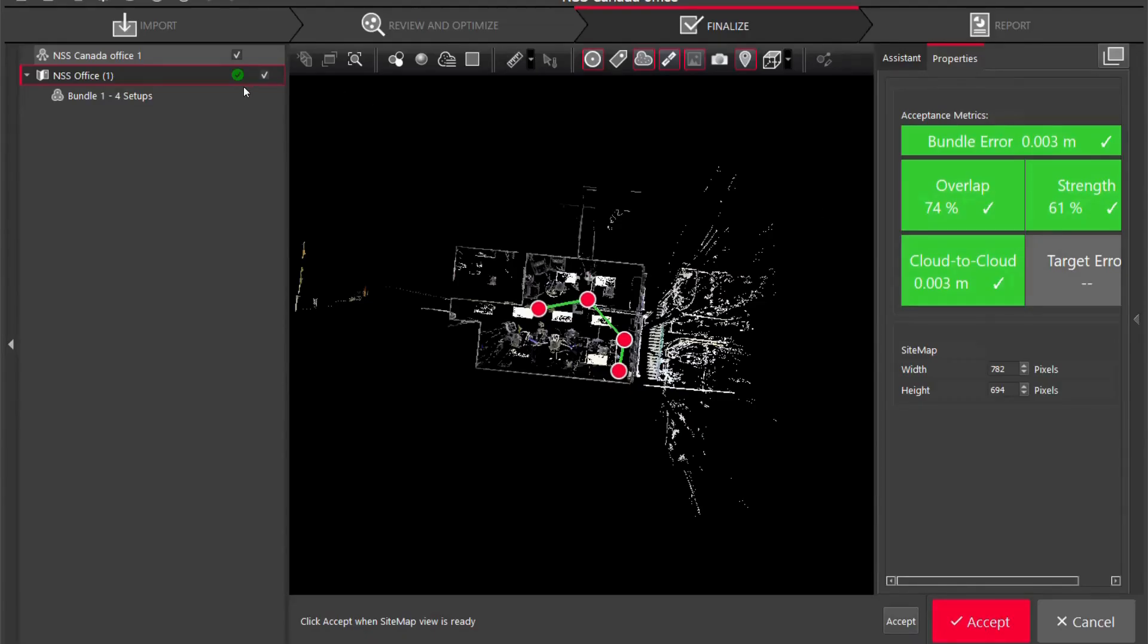It's going to capture an image for the PDF if you wanted to actually print out and give your client a PDF file of what the work you have done. You're going to see before it had an exclamation mark, once I have hit accept it now goes green saying hey I am ready for export, everything is good and I'm going to click accept.